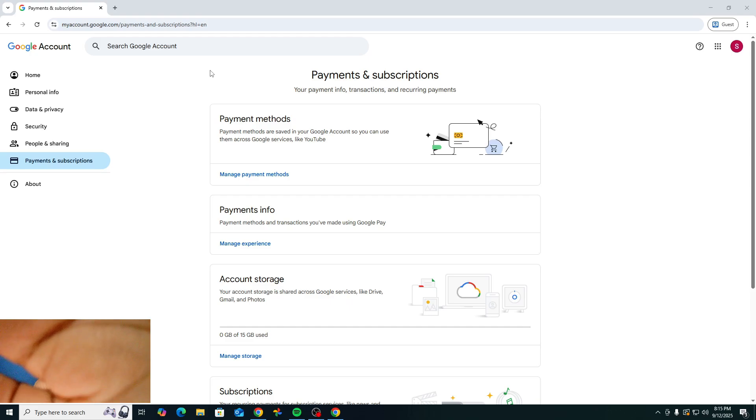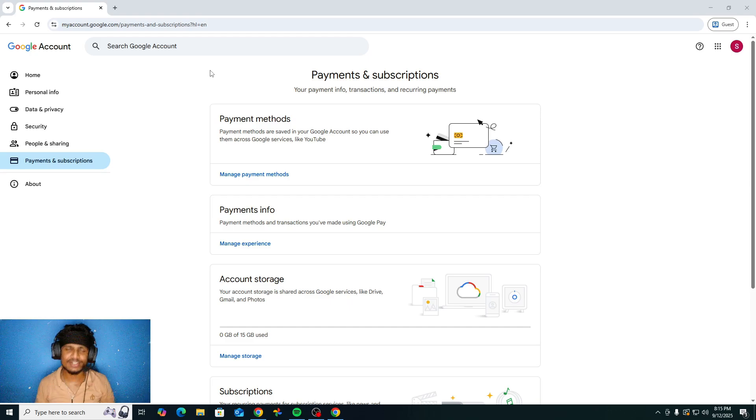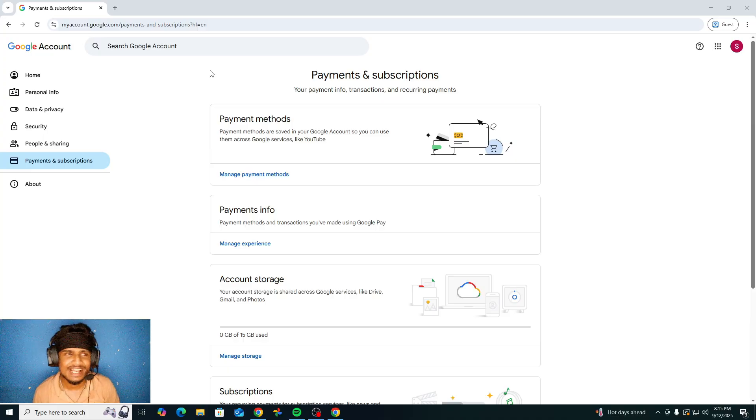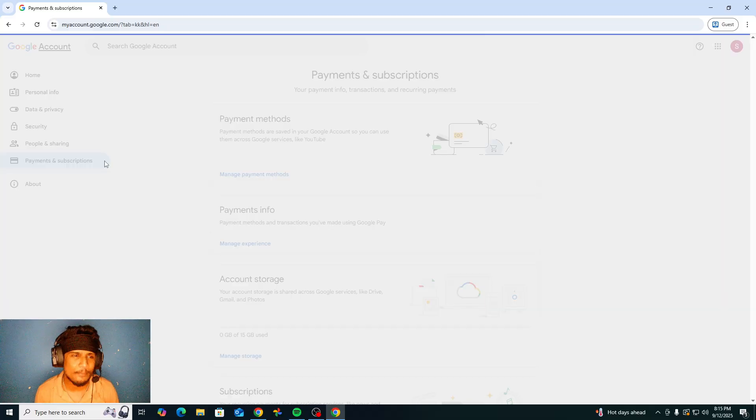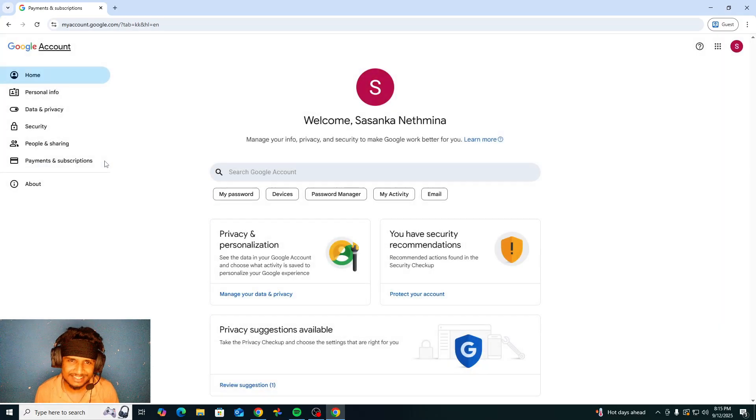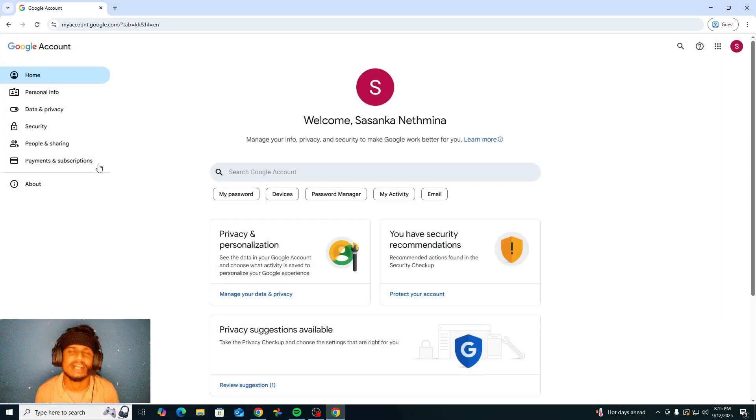Hello my friends, welcome back to Mr. Crazy's School here. So in this video I am going to talk about payment and subscription.